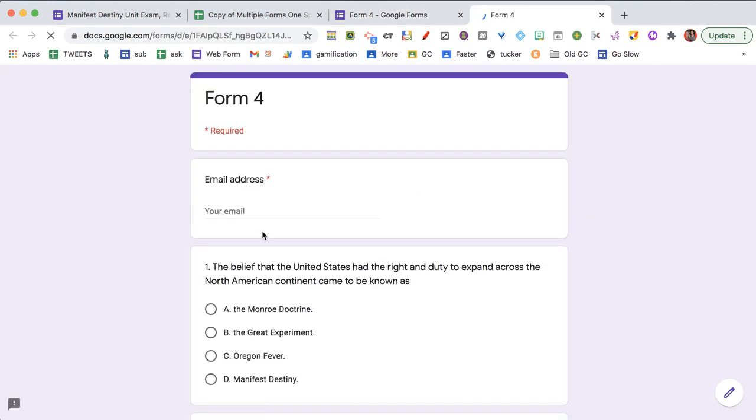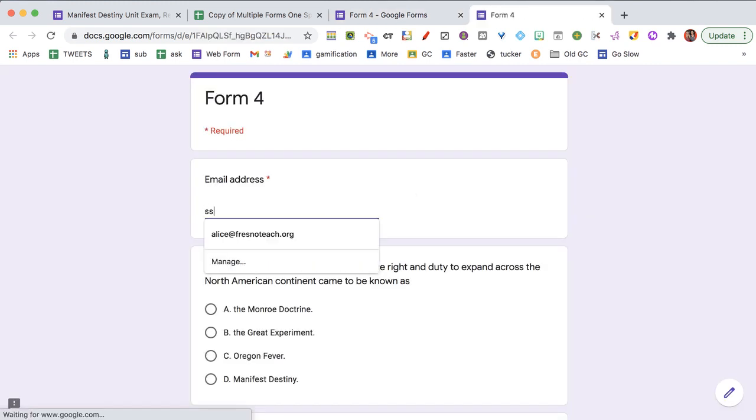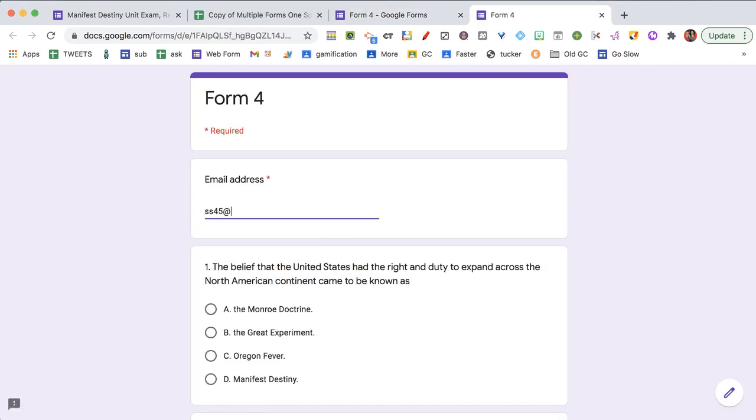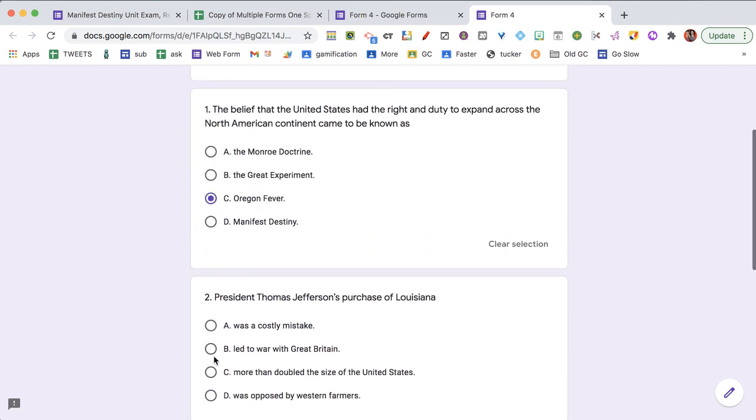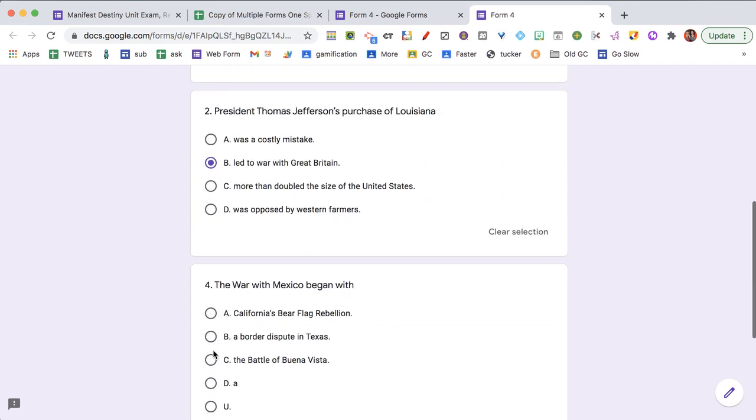So when I go to the eyeball and I fill it out, choose my question, answer.